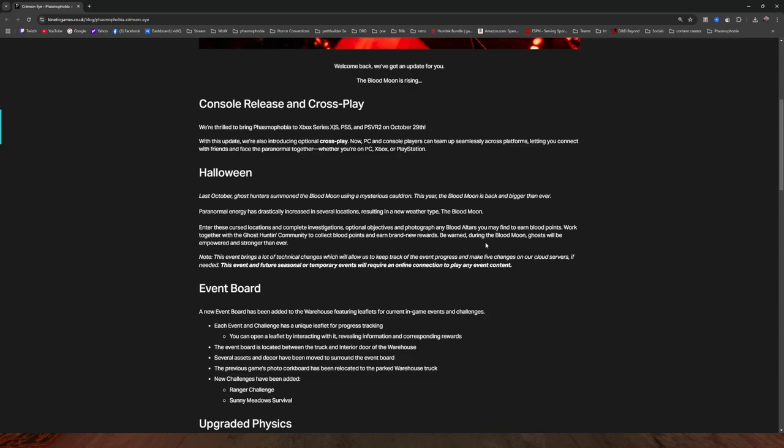Work together with the Ghost Hunting community to collect Blood Points and earn brand new rewards. Be warned, during the Blood Moon, Ghosts will be empowered and stronger than ever. I'm really curious to see what this is going to be. Note, this event brings a lot of technical changes which will allow us to keep track of the event progress and make live changes on our cloud servers. If needed, this event and future seasonal or temporary events will require an online connection to play any event content.